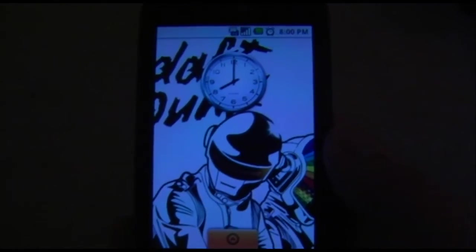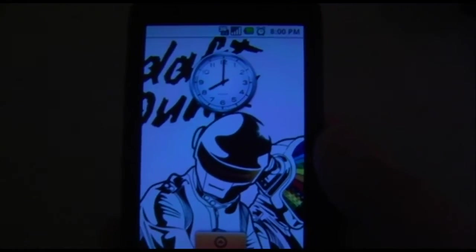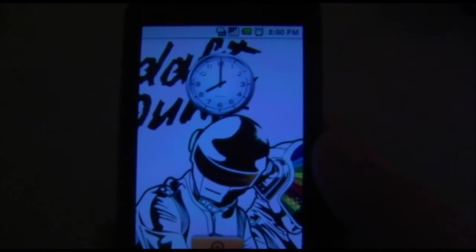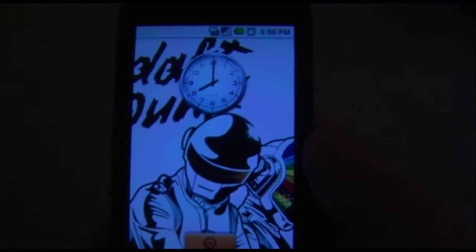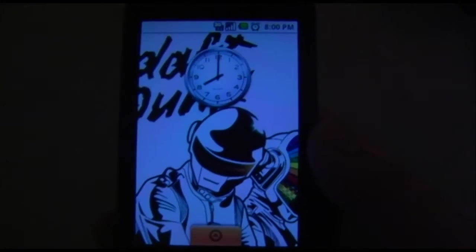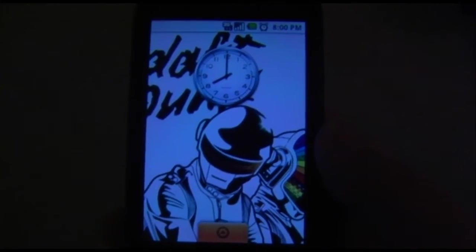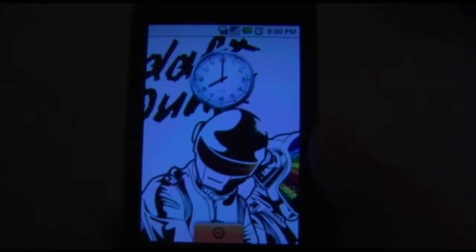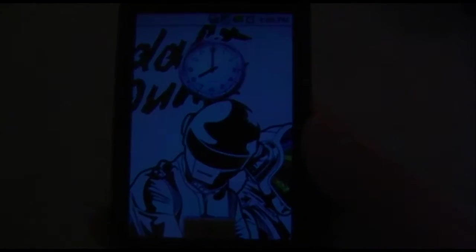Hey everyone, today I'm going to be doing a review on the app called My Backup Pro, and it's on the behalf of RER.